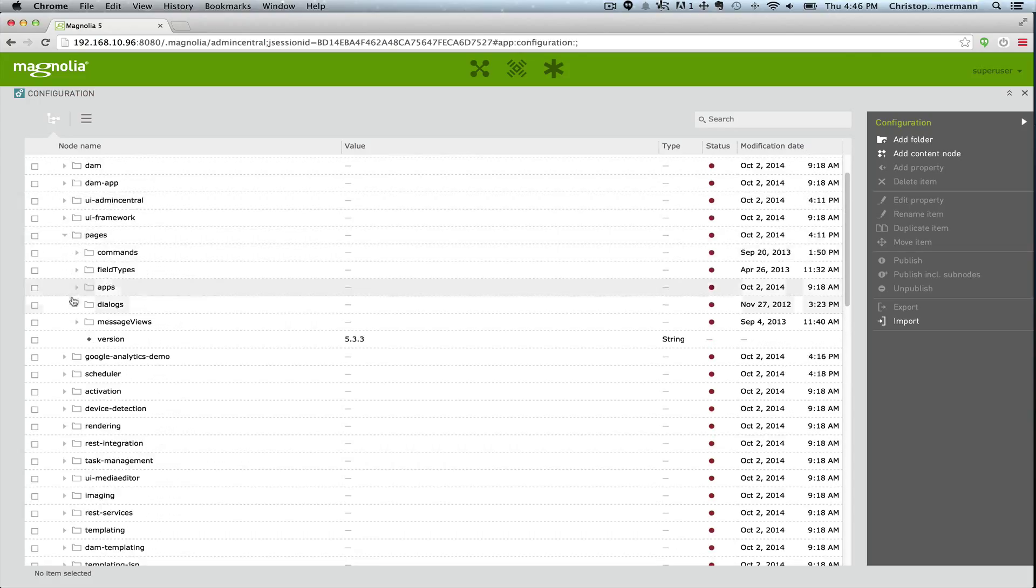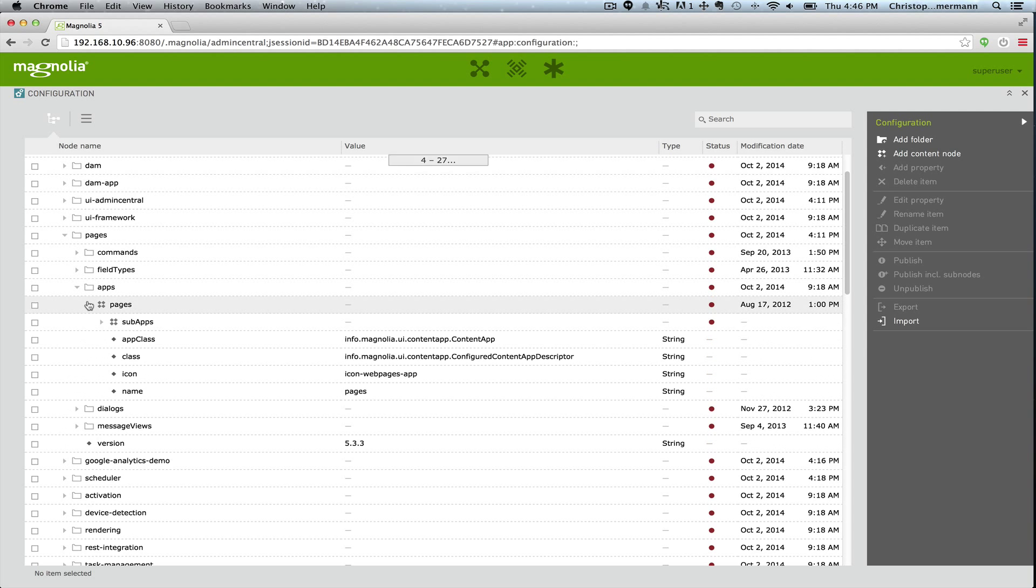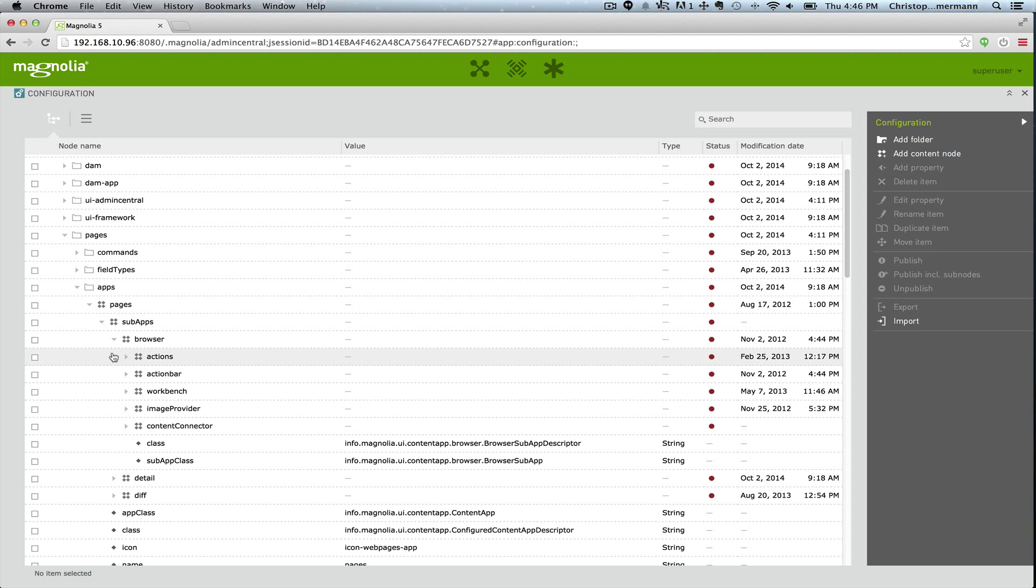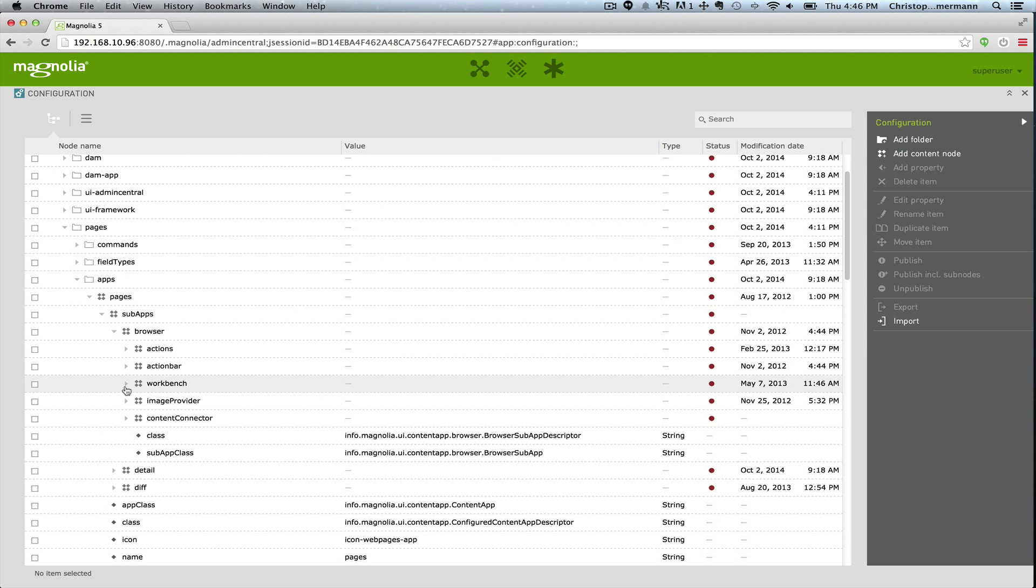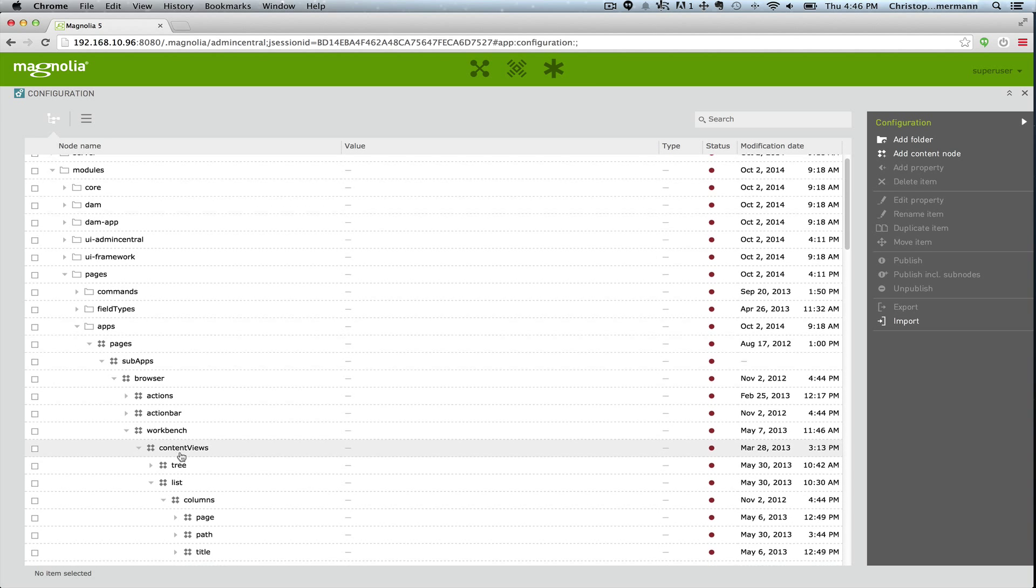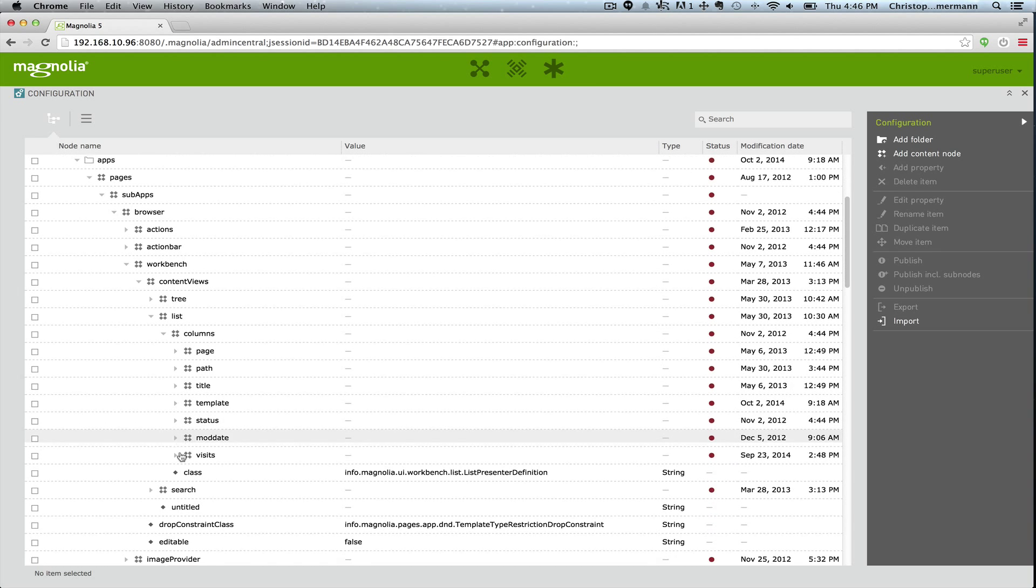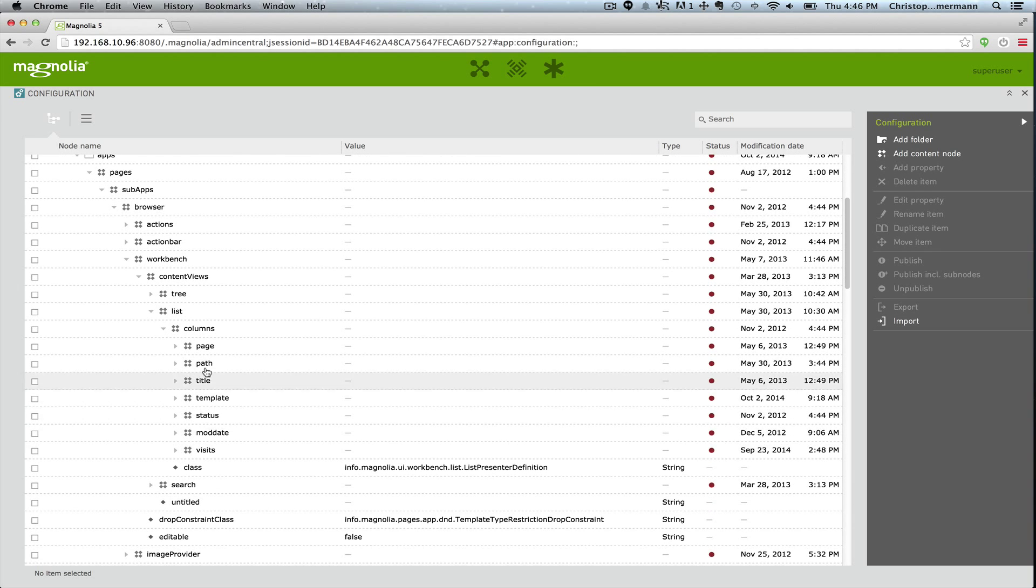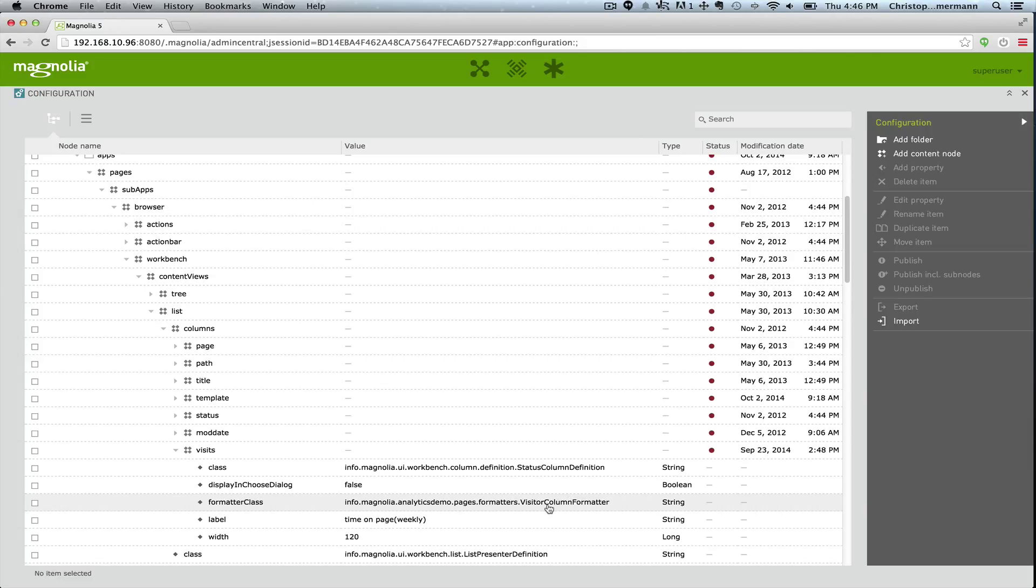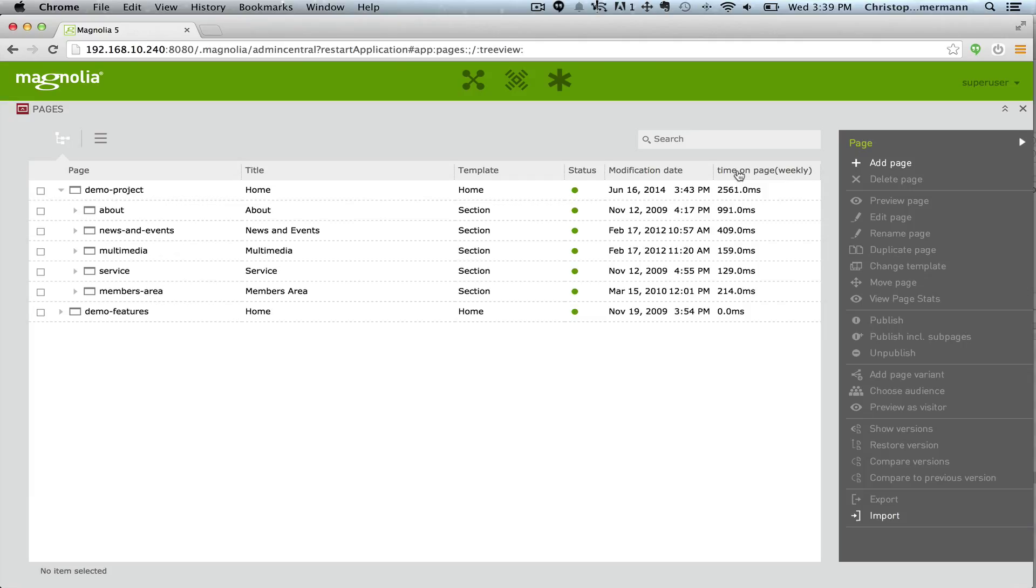How did we add the additional column to the pages app that showed us the information from the analytics? Here we have the columns. Now the Google Analytics module installed this configuration for a new column called visits, and again it references the actual class that grabs the statistics and puts them in the column that we saw.